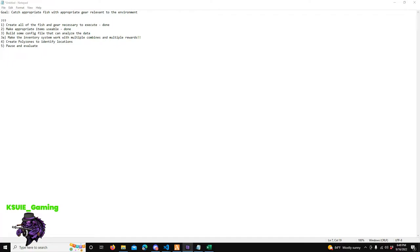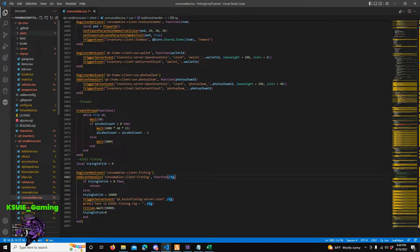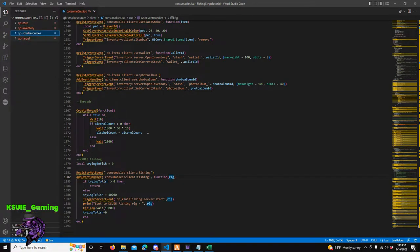Here's what we're going to do today. We've gone through step 1 and step 2 of our goal, so we're going to start writing our fishing script. We're going to build some config files that can analyze data, and we're basically going to start building the entire fishing script. I'm going to be a lot more detailed with this tutorial. We've got QB Core, QB Inventory, QB Small Resources, and QB Target.